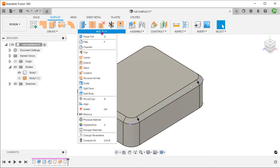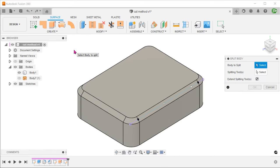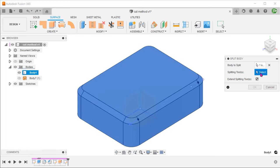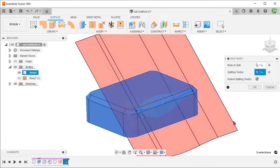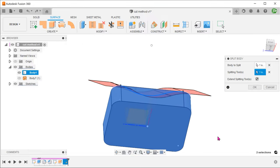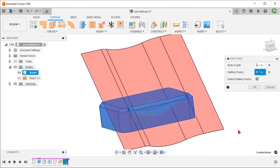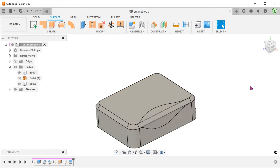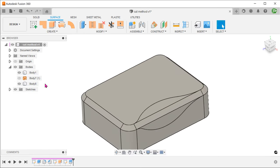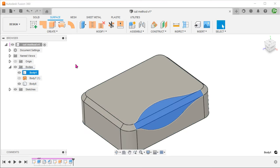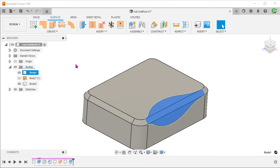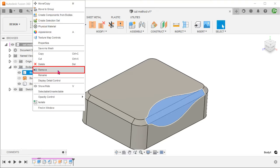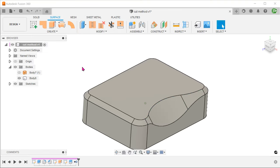Go to modify, split body. Select the box as the body to split. And select the sketch as the splitting tool.